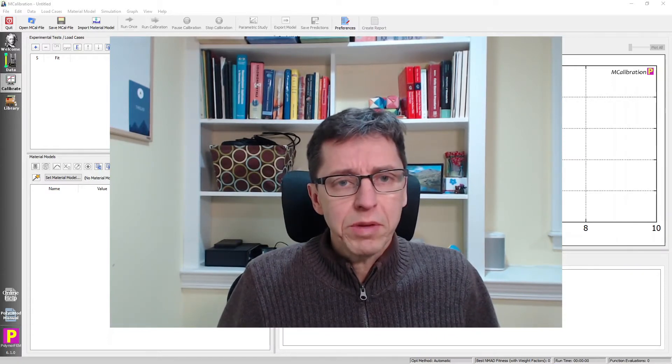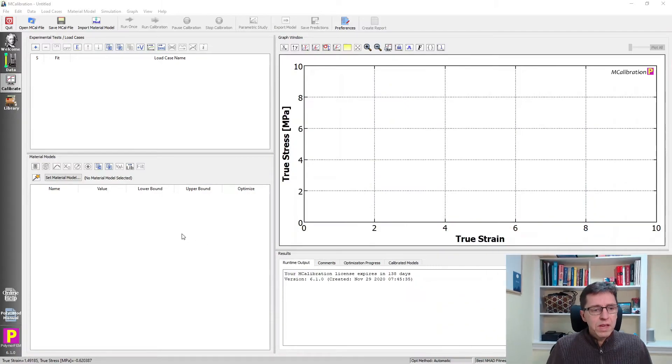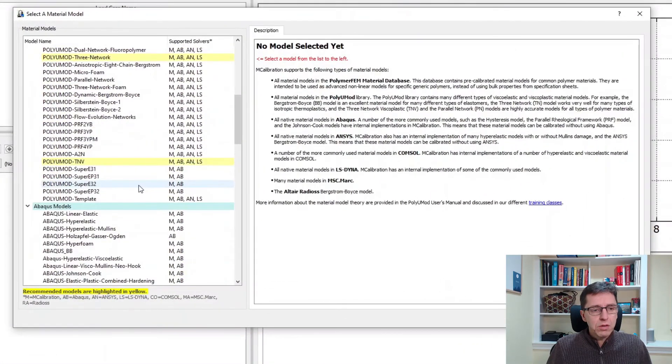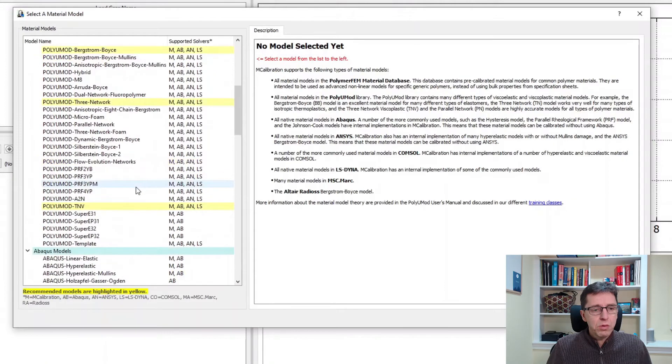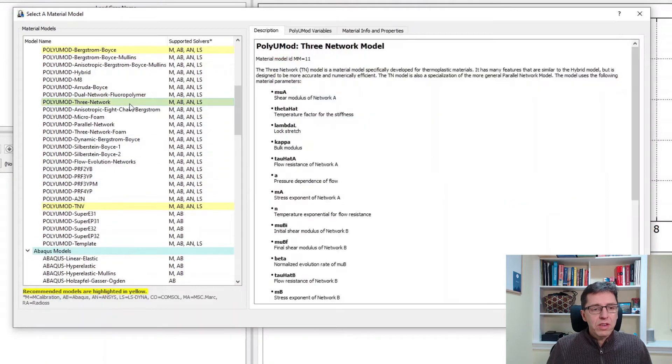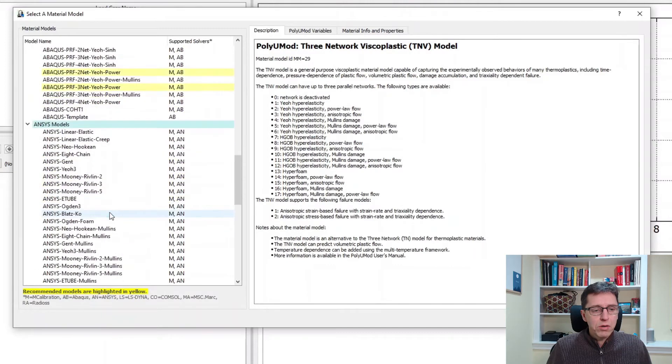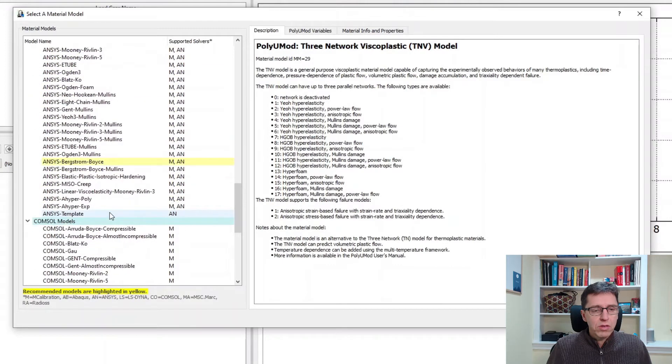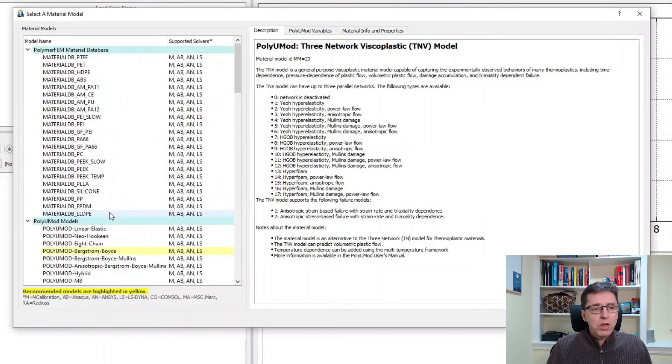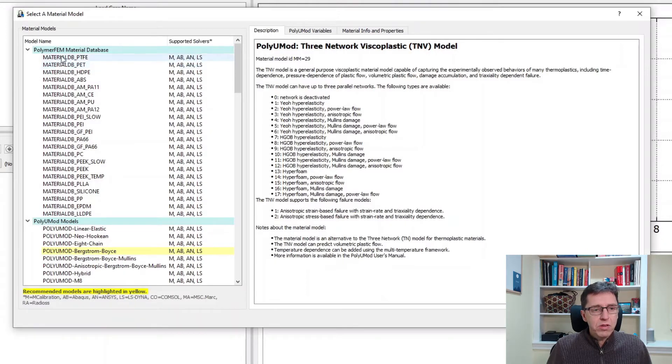To do that I will open MCalibration as you can see here and then I'm just going to select a material model. Typically we switch down to some of these more advanced models like the 3 network model, the TNV model, or any of the Abacus or references models. But at the top of this list there is a number of material models already calibrated for us. These are the material database models.